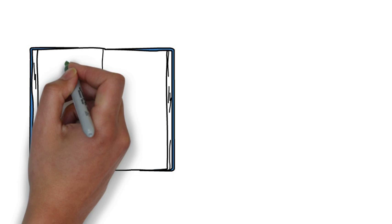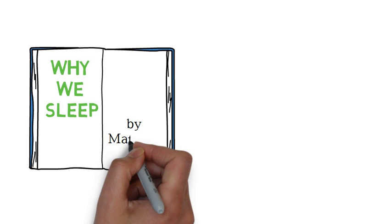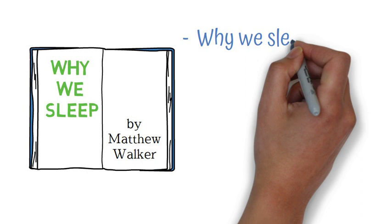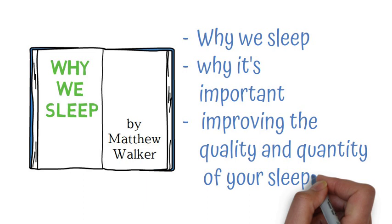In Matthew Walker's book, Why We Sleep, he presents everything that we currently know about sleep. In this book, and this summary, we'll cover what is sleep, why it's important, and some tips to improve the quality and quantity of your sleep.